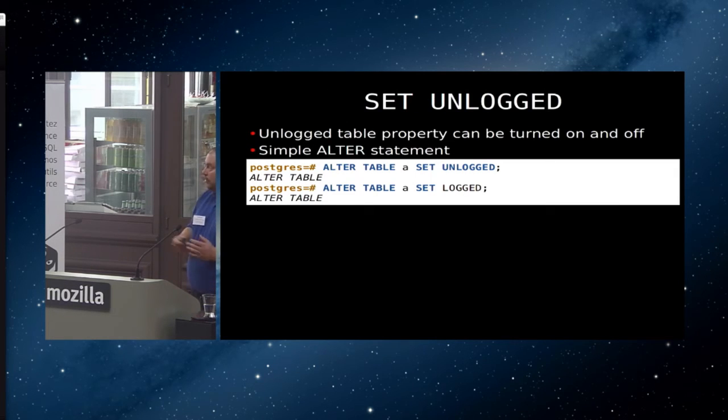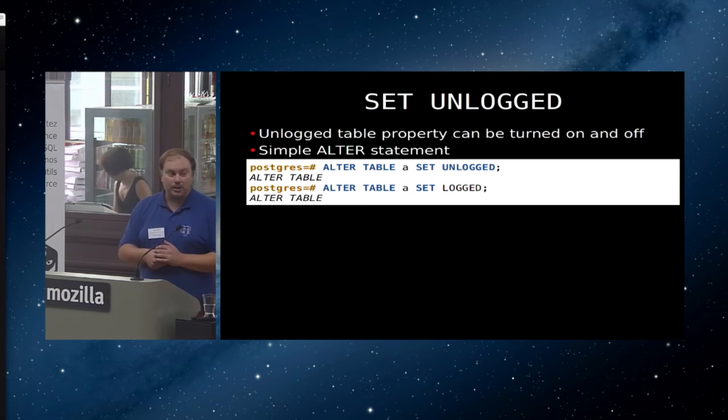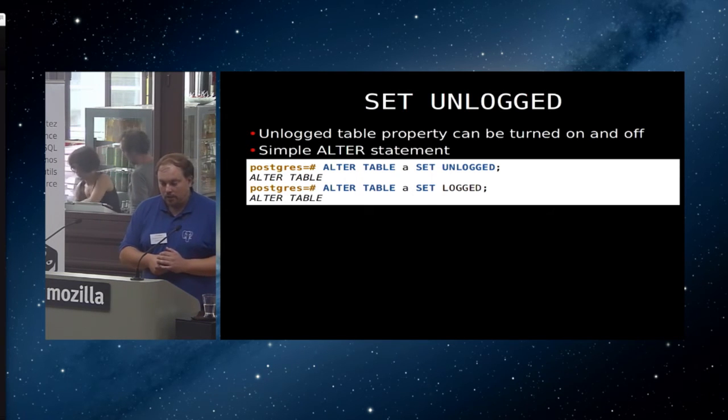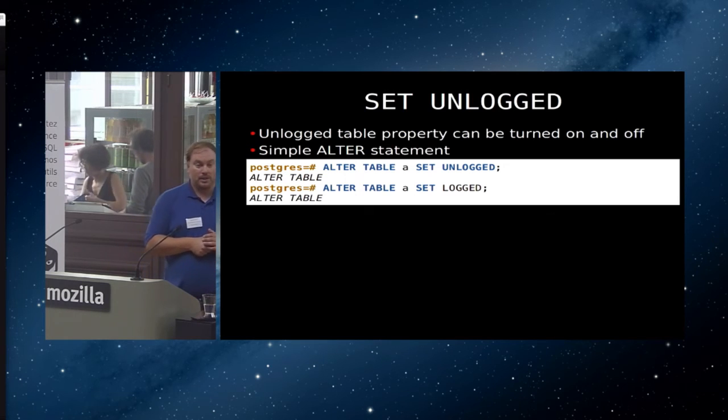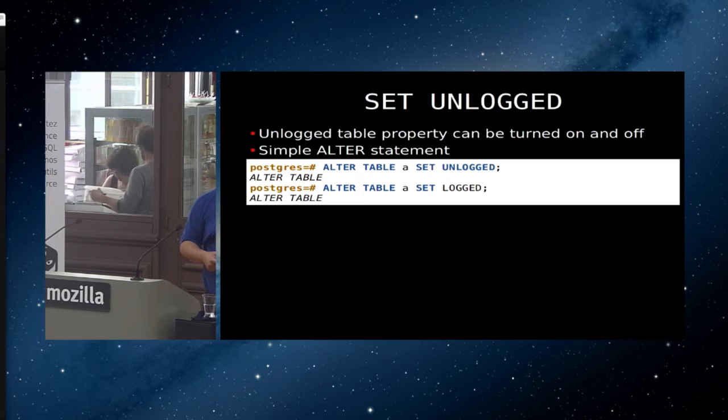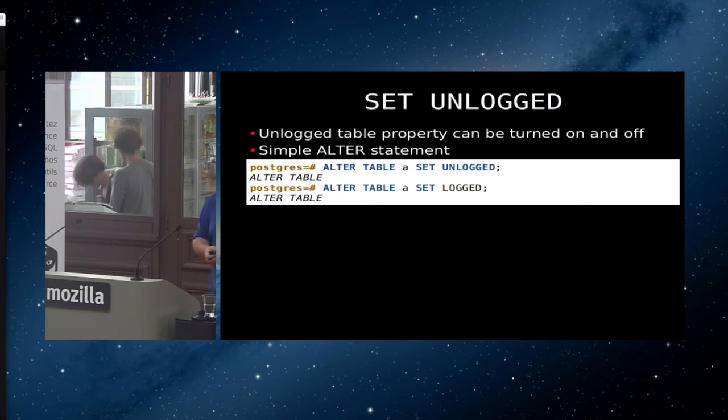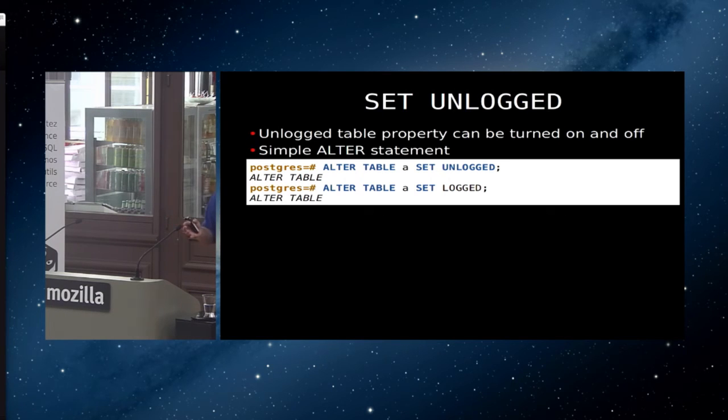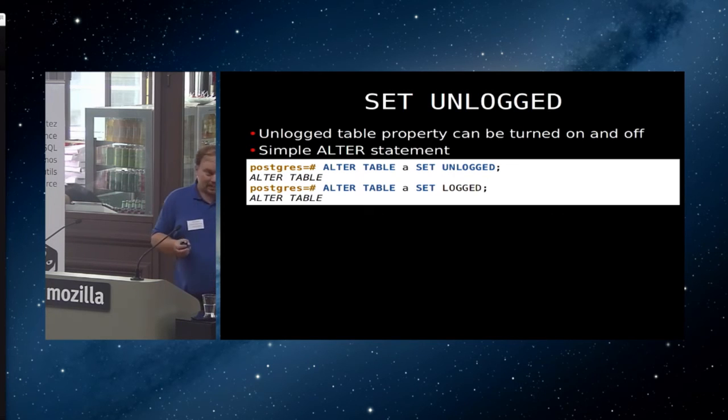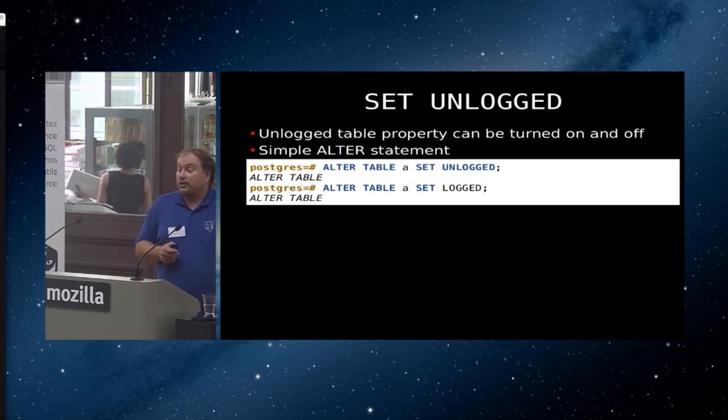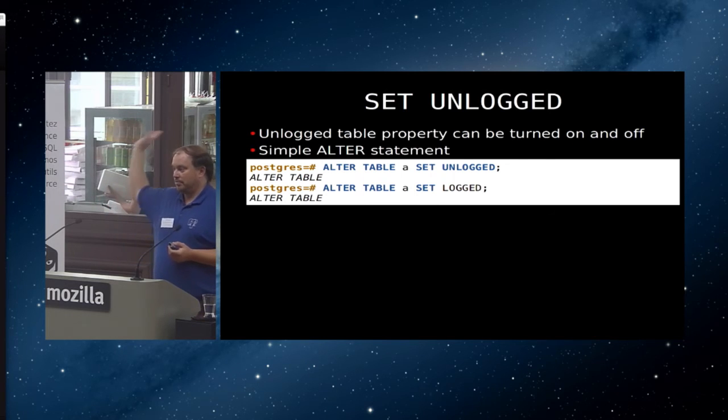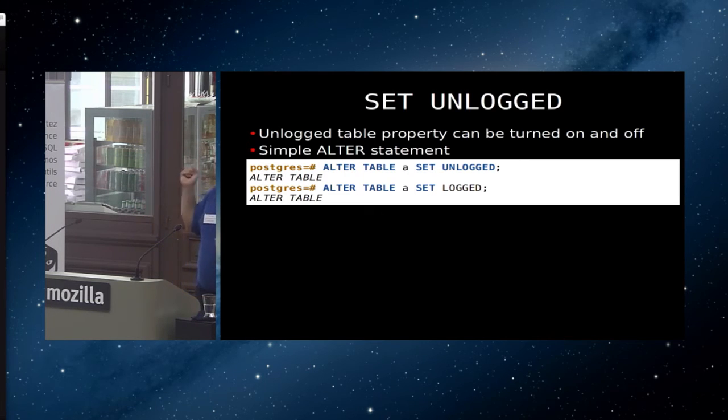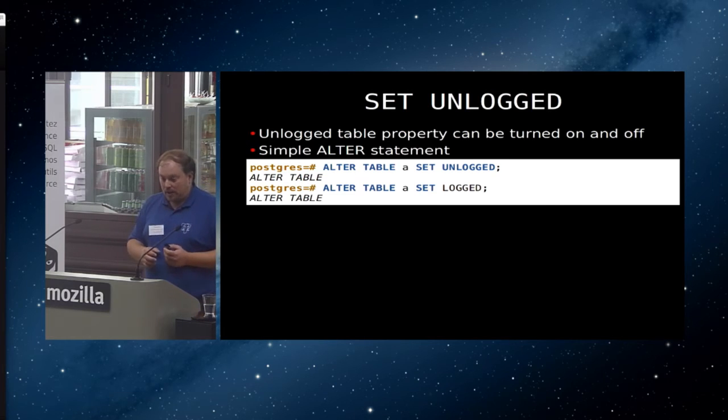Fairly small thing, but again, if you're using it, very useful. You can now change a table between being logged and unlogged by alter table set unlogged and alter table set logged. Word of warning, when you do alter table set logged, if you are using anything other than wal_level equals minimal, so if you're using any sort of replication or so, it will copy your entire table into the transaction log when you do that because it now needs to replicate. If your table is big, that takes a long time. Doing alter table set unlogged is fast because we're just losing data there intentionally. But alter table set logged can take a long time unless you're in wal_level minimum.